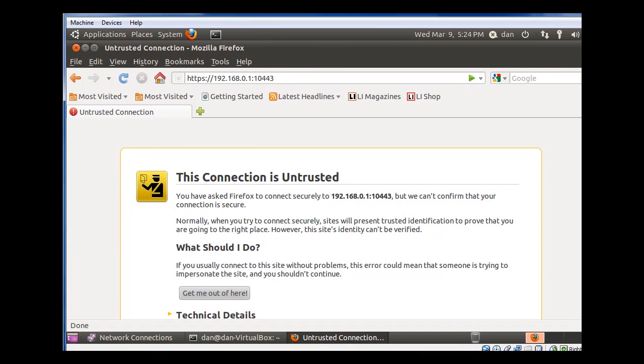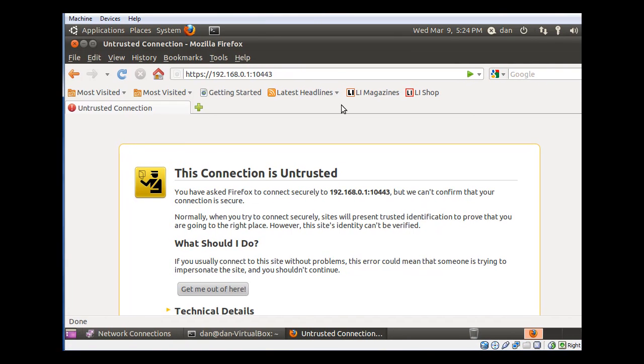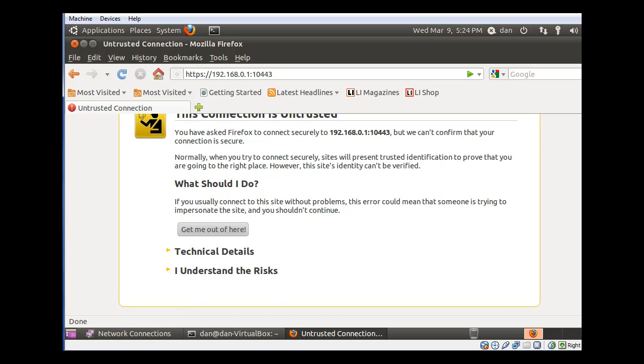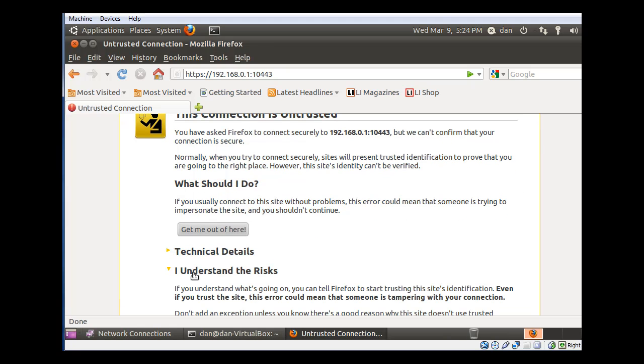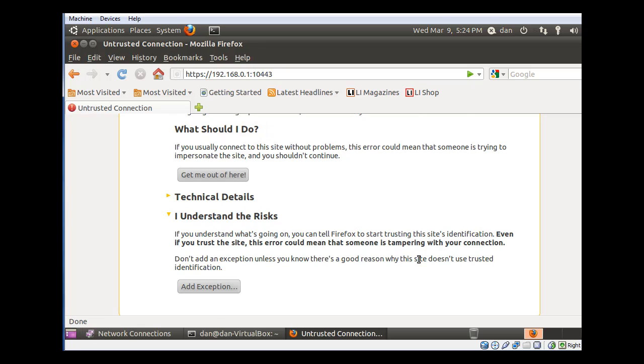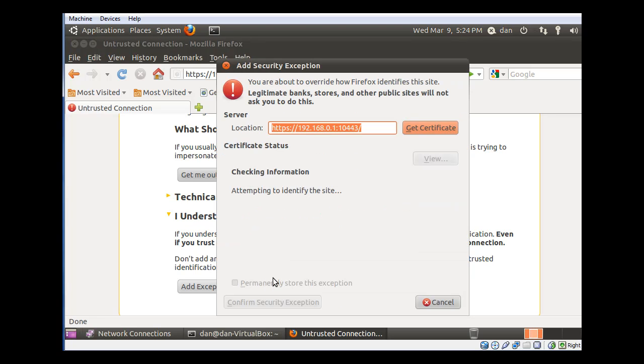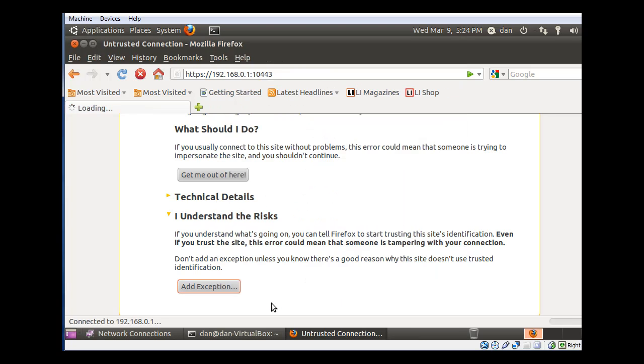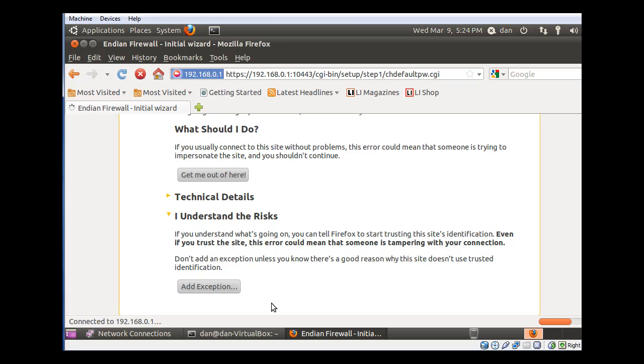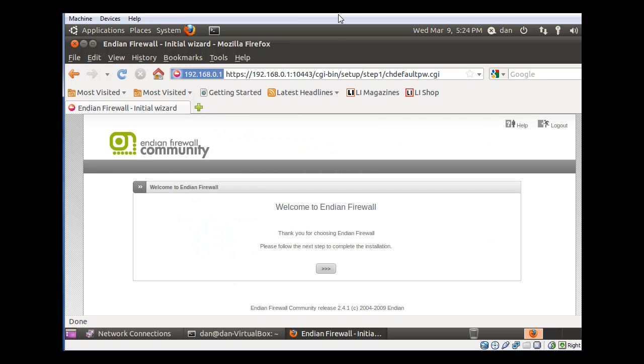And I'm going to get a warning from Firefox that this is an untrusted site. I'm going to click I understand the risks. I will add an exception into Firefox, confirm the security exception, and I'm going to now connect to the Endian firewall. Ta-da! That's awesome.